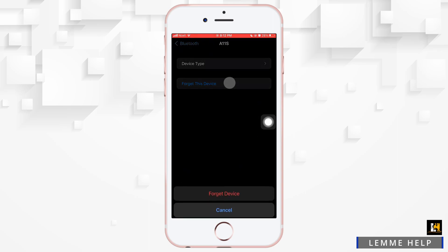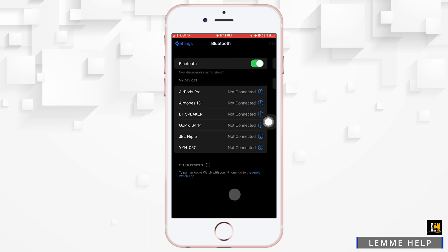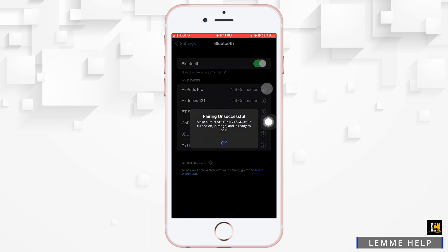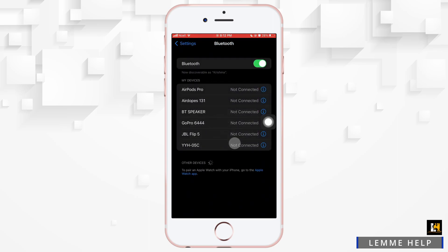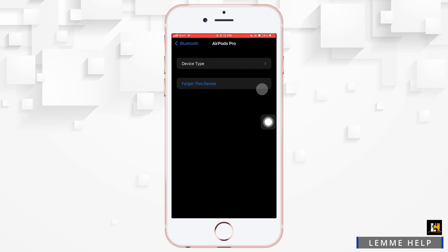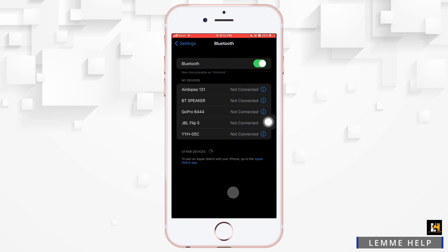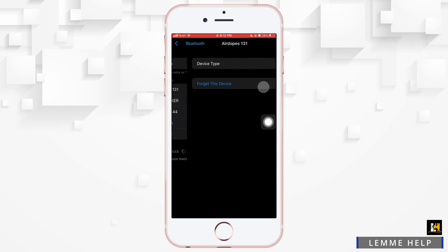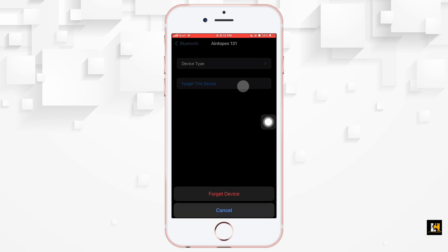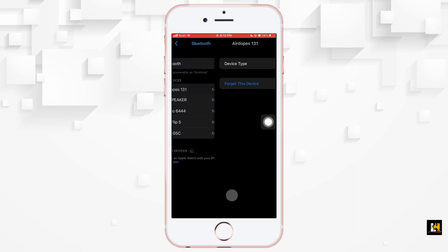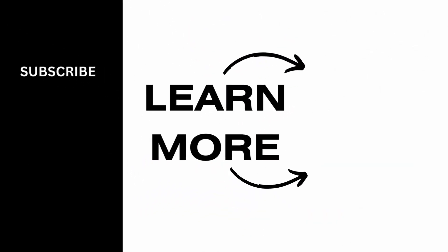Then tap on 'Forget This Device.' Tap on 'Forget Device,' and you can do that to all the devices that you want to forget. So that is all for today's video. I really hope this video helped you out.